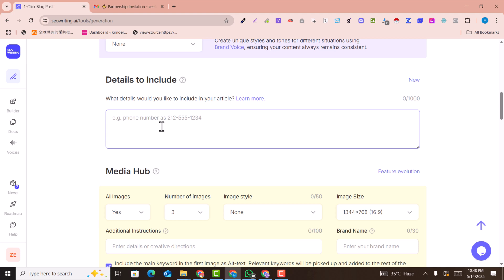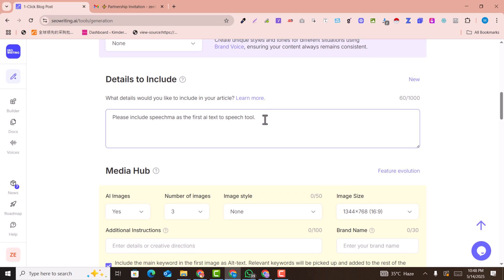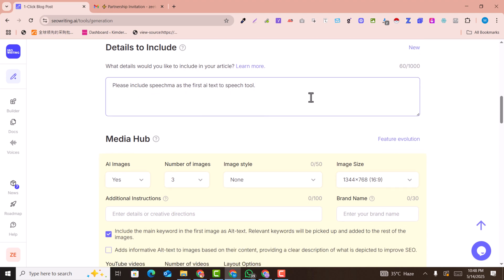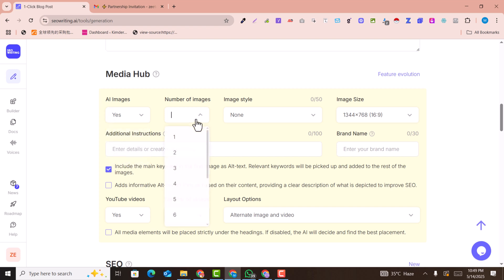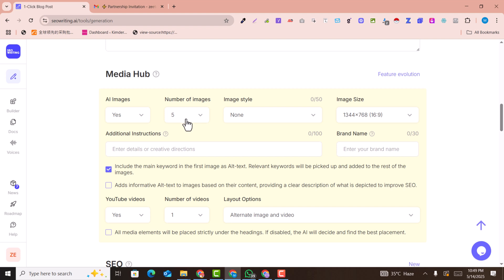Here you can also add details about the article — for example, if you have an email, phone numbers, or any additional information to include in the article, you can write it here. For example, I've added some top text-to-speech tools I want to mention.